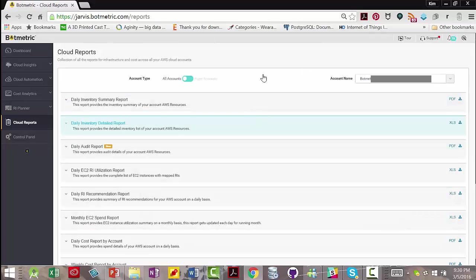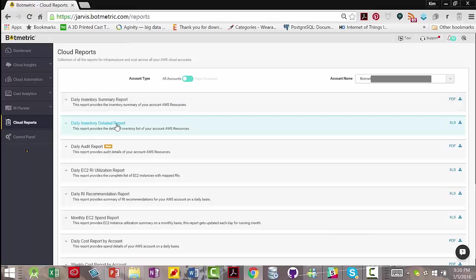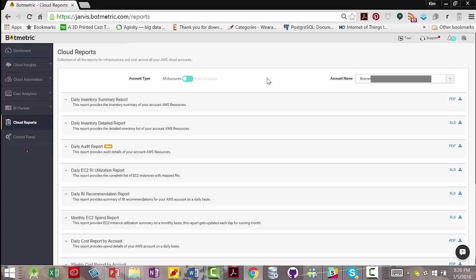Cloud Report View is awesome. This is a Daily Inventory Summary Report. Here's a Daily Inventory Detailed Report. Both of those reports tell you every single thing that you have running on AWS across all of your accounts. They're invaluable to keep track in a big company or even a small company that is just using a lot of resources on AWS.